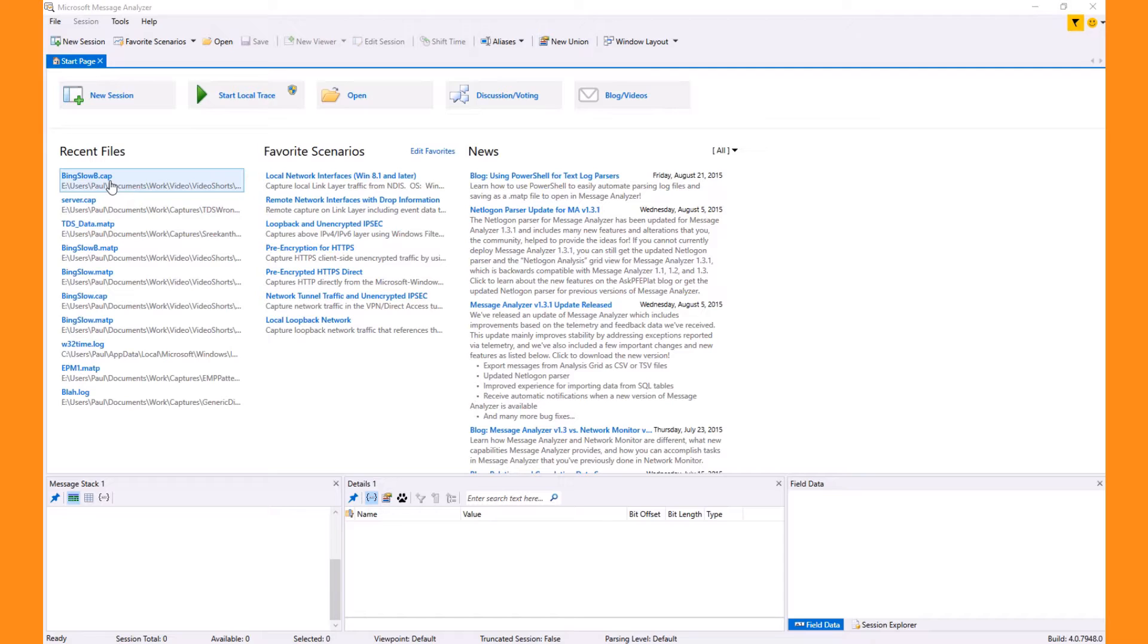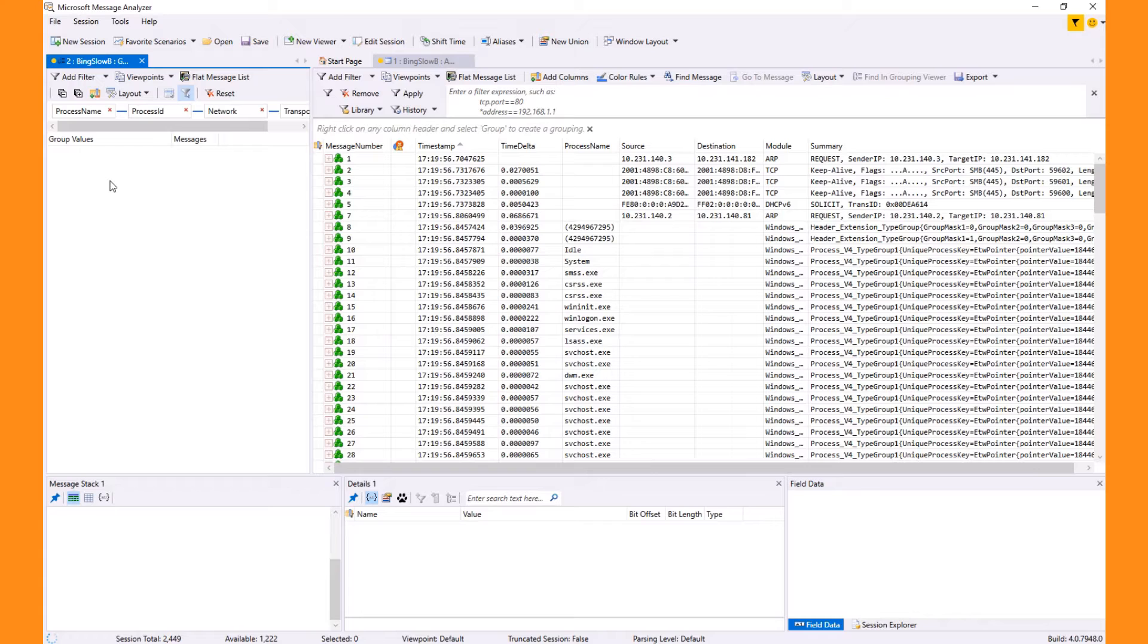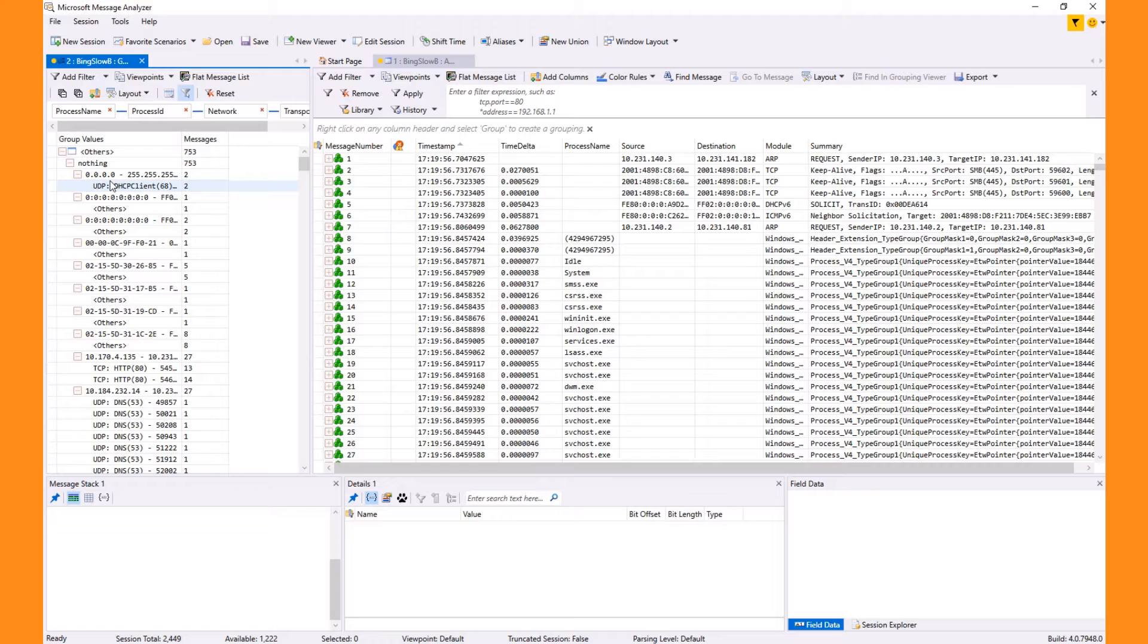So now, let's open a network trace and quickly analyze the data for slowness. Let's pretend a user is complaining that a Bing page is loading slowly. Of course, this is just a simulated problem. In fact, since Bing is so reliable, it makes a good source website for a test.